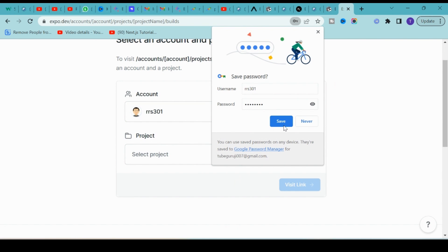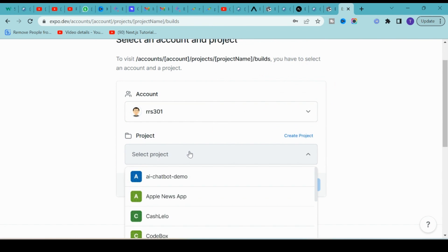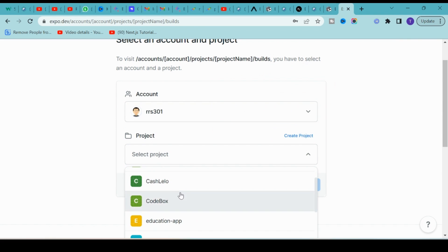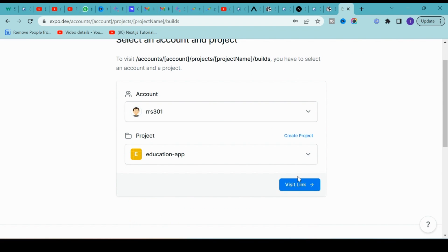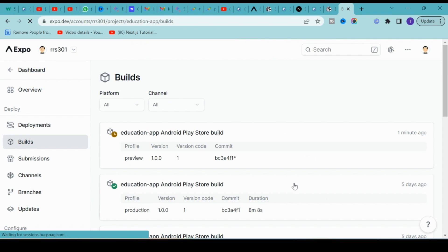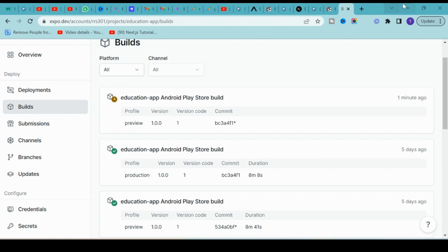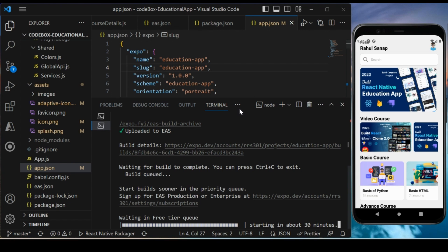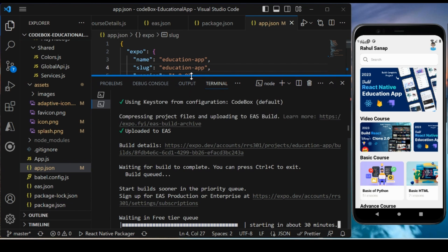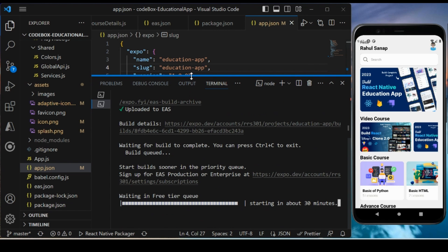Here you can select the project you want. In this case, it's the Educational App. Let's check - if you see, this is getting built right now. It will take some time to build, and then we will wait for some time.